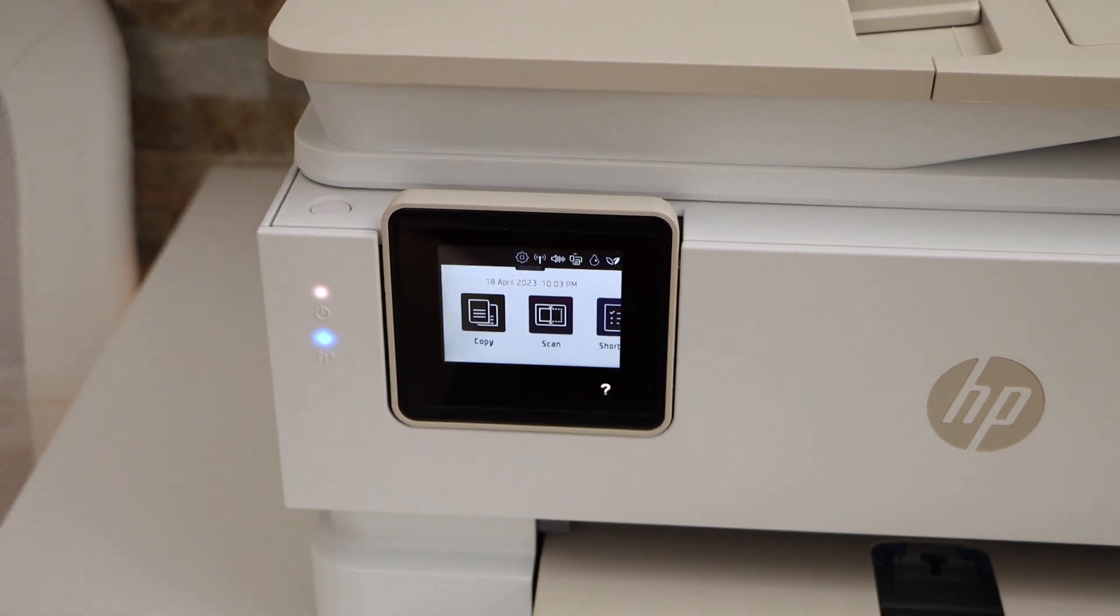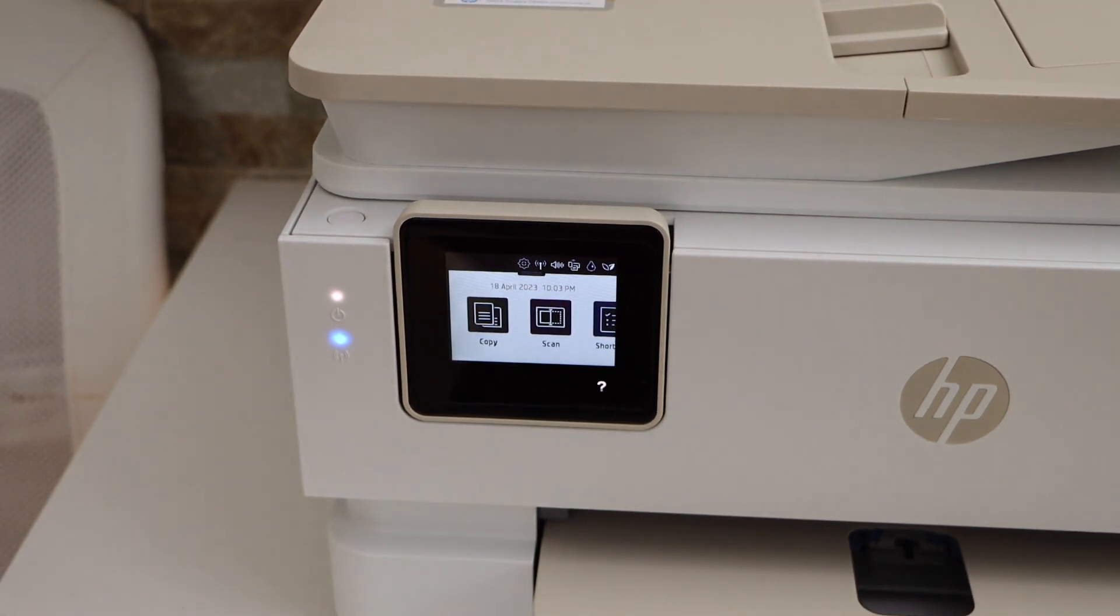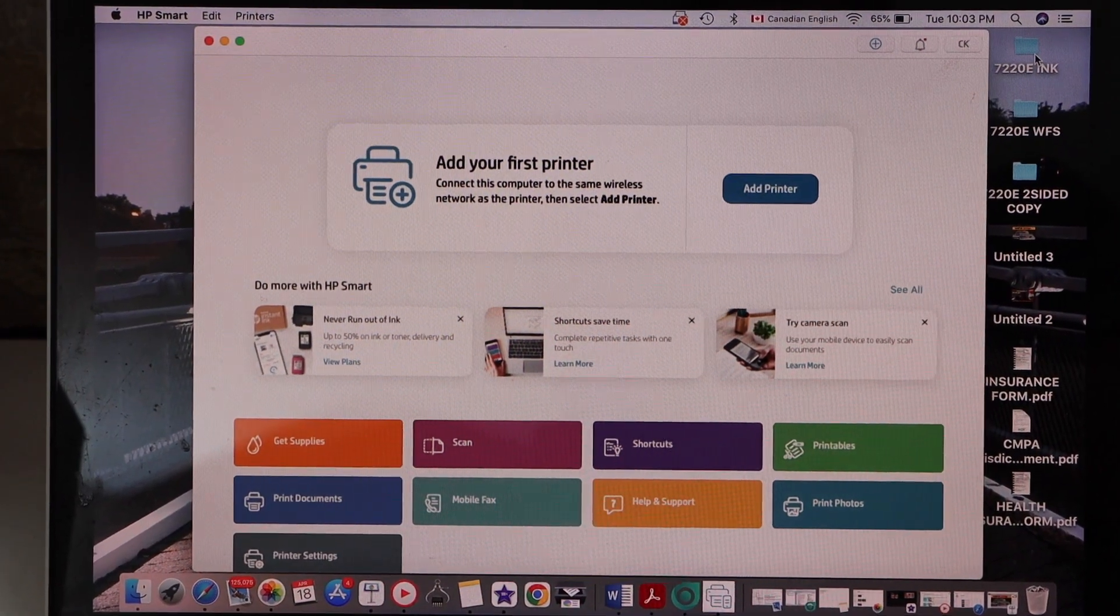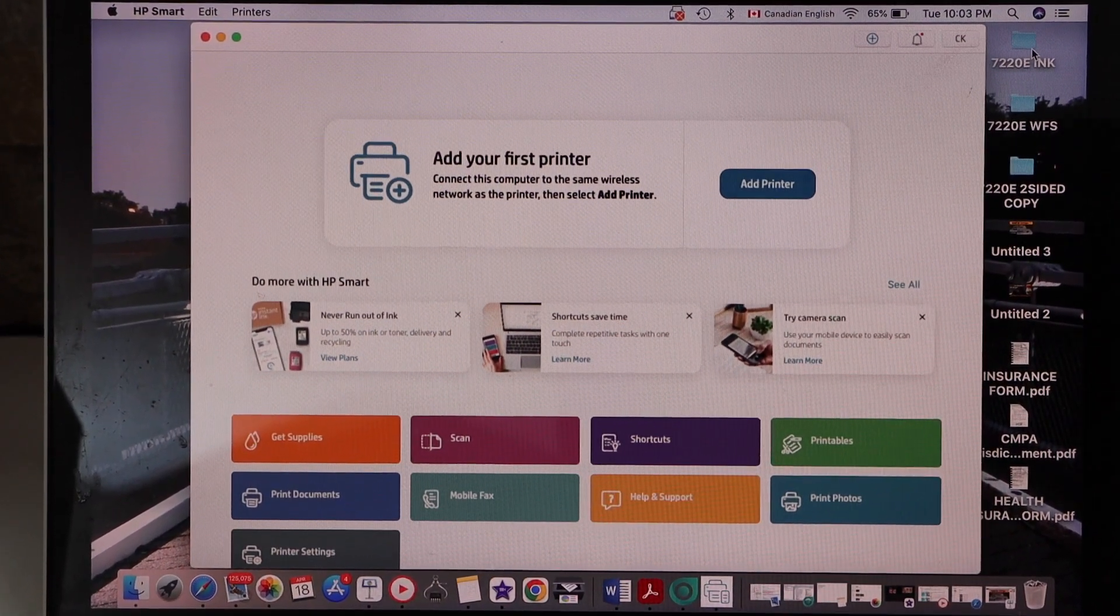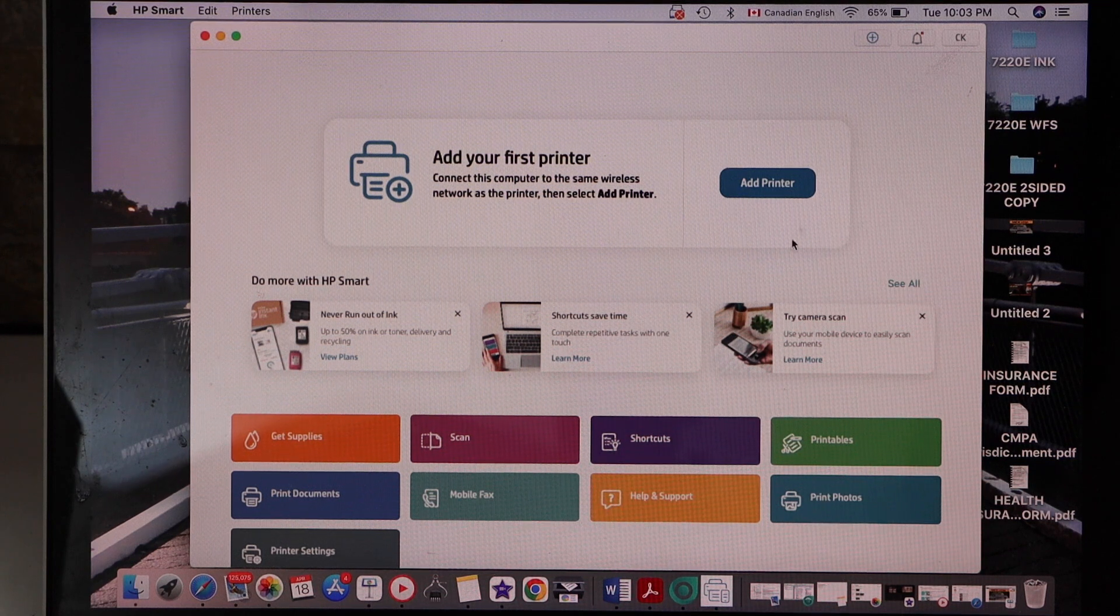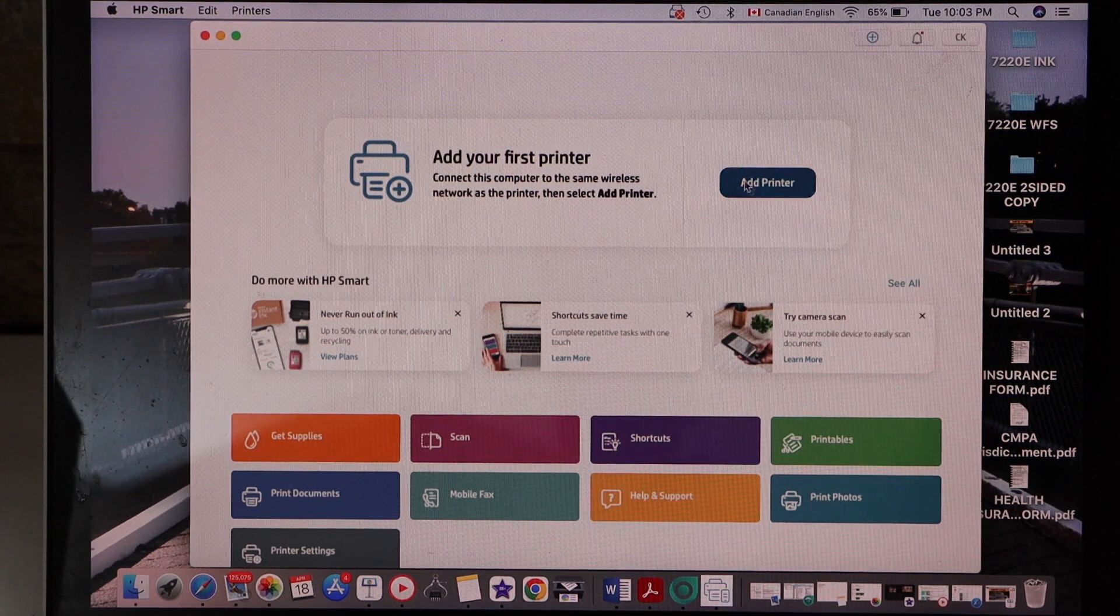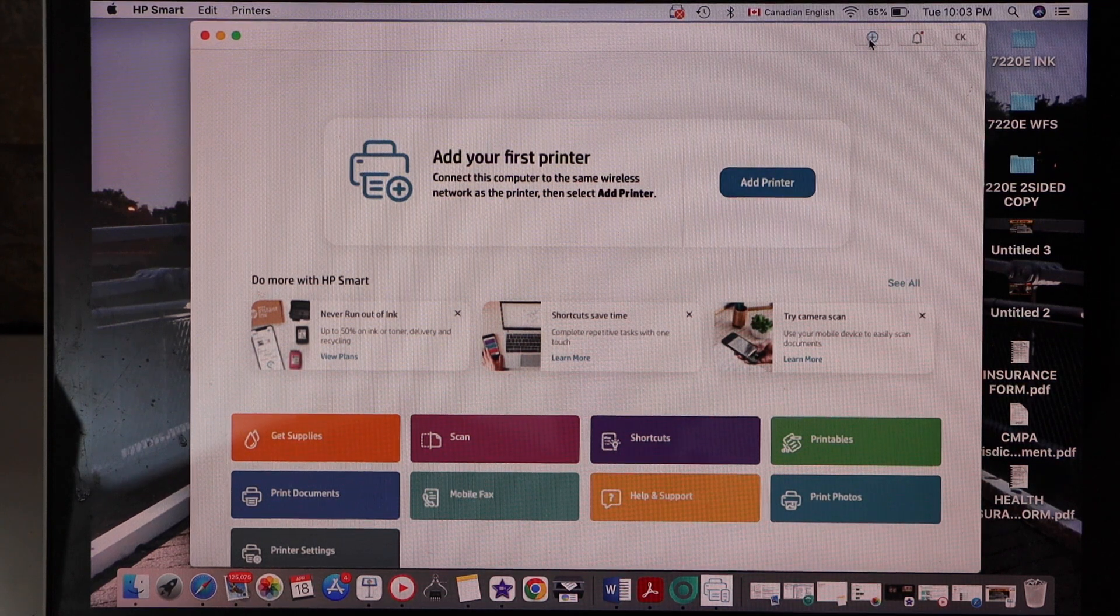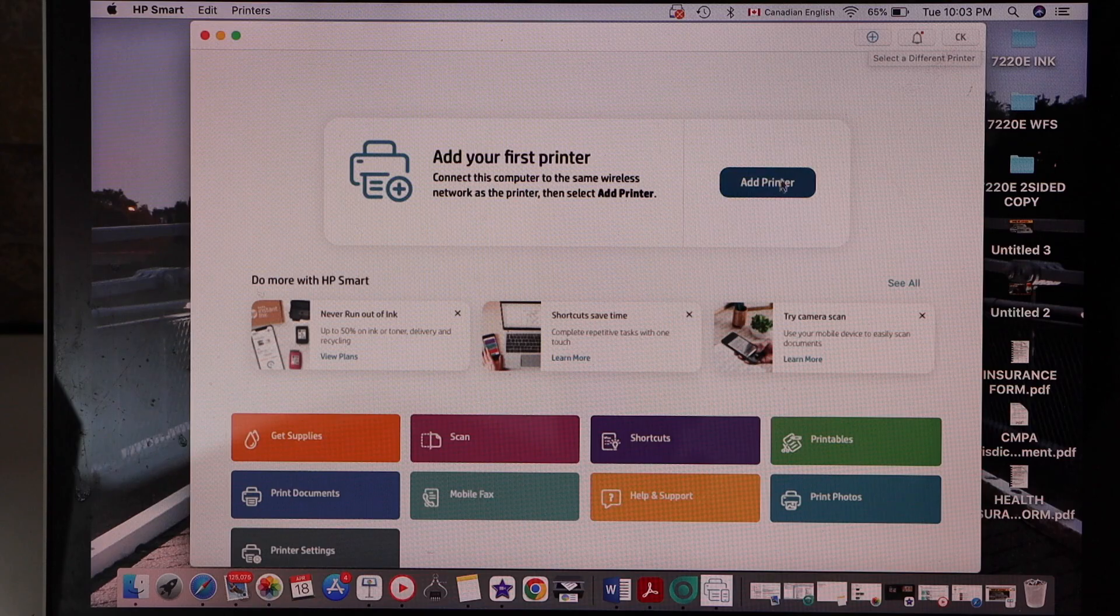Now go to your MacBook. Download HP Smart App from the App Store. Open this app and click on the add printer or you can click on the plus button on the top here.